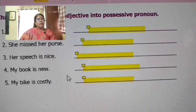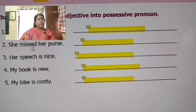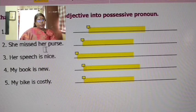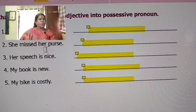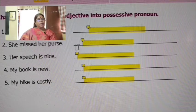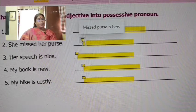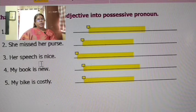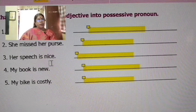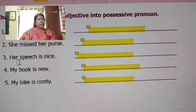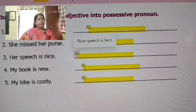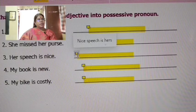Second one — see: her purse. 'Her' and 'purse' are joined. That means 'her' is possessive adjective. Her purse is hers. Her speech is nice — 'her' is replaced by 'hers.' Nice speech is hers.